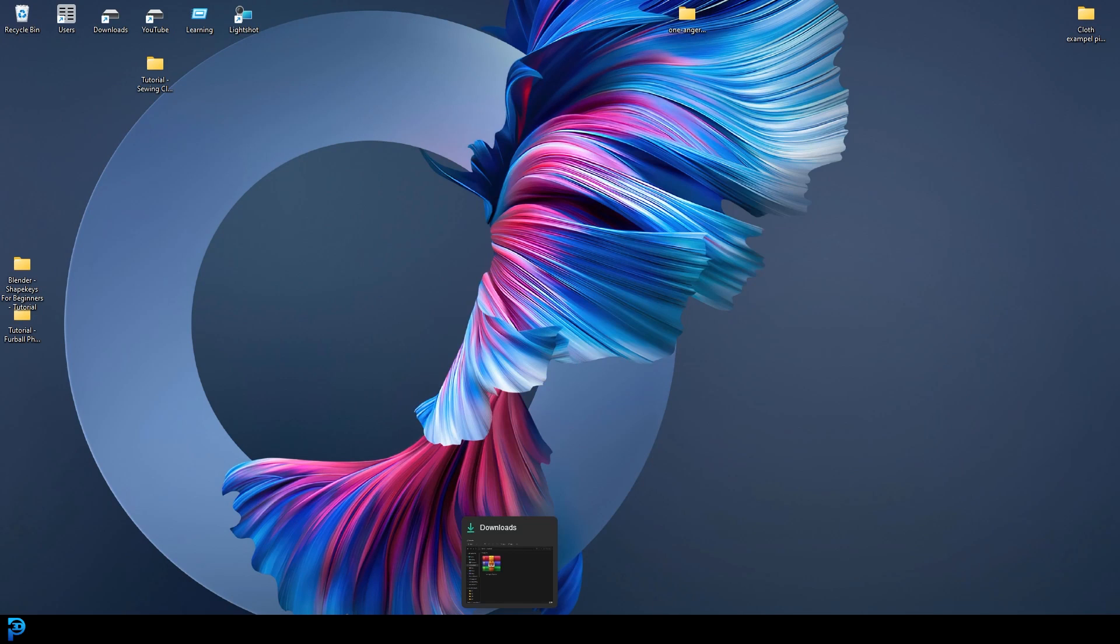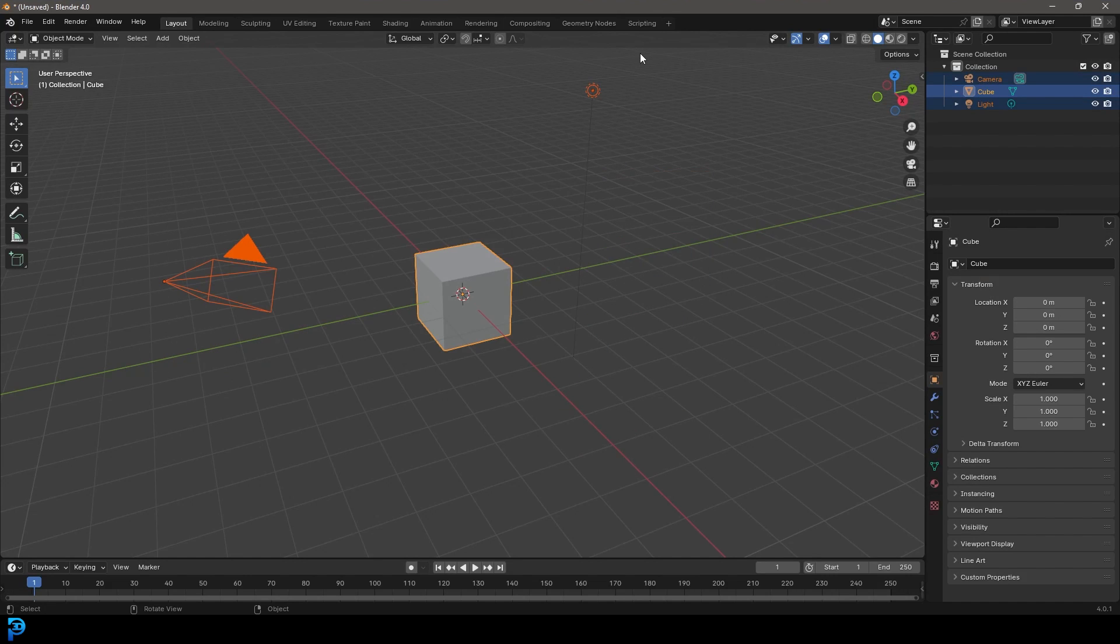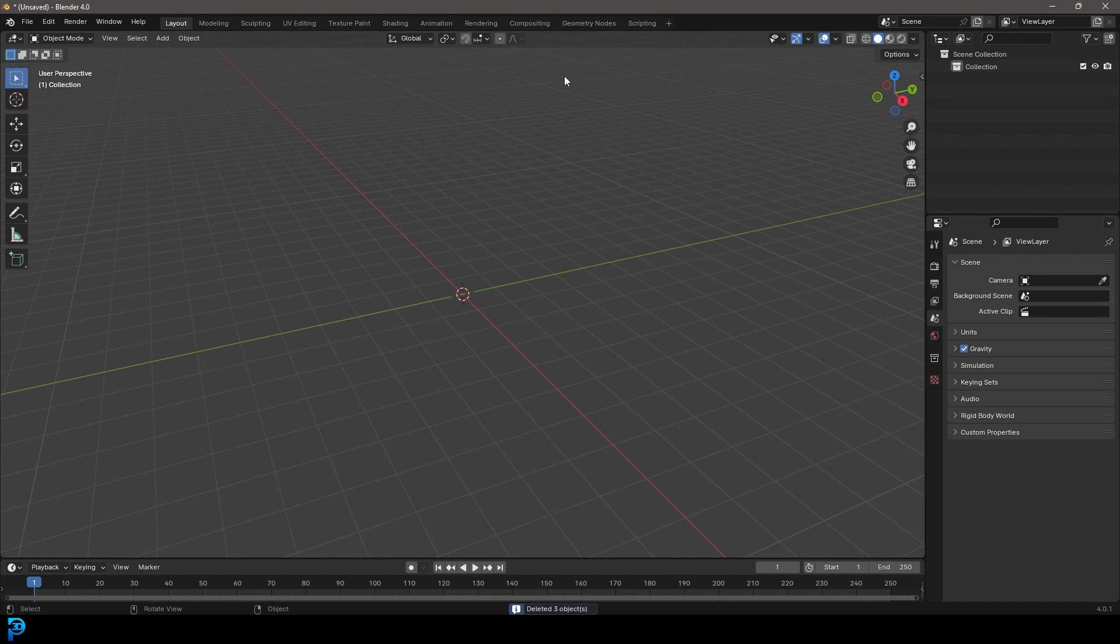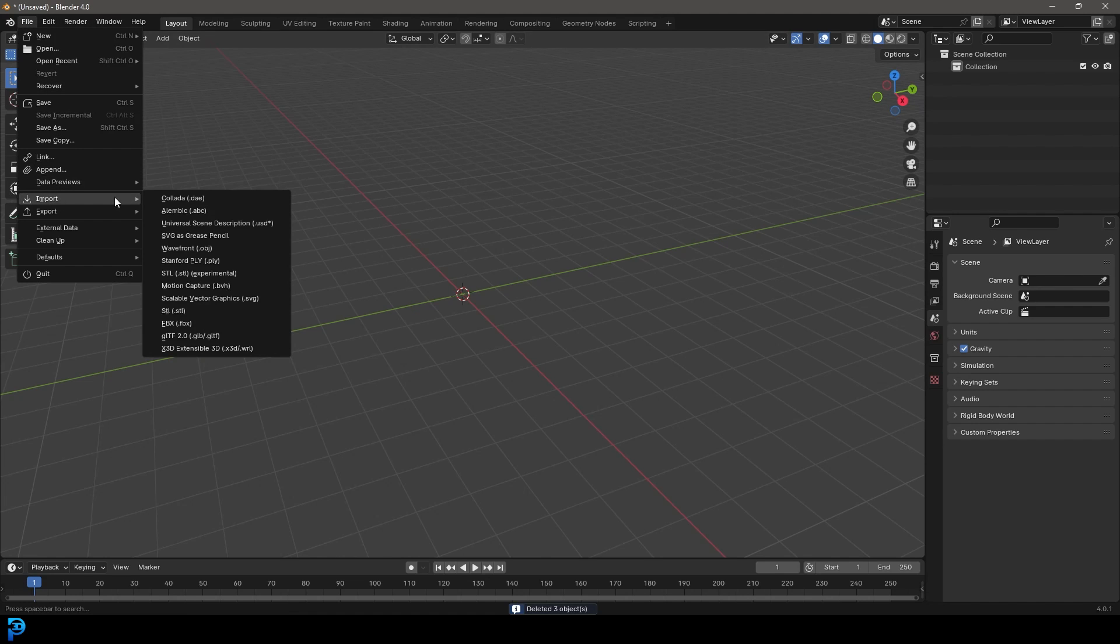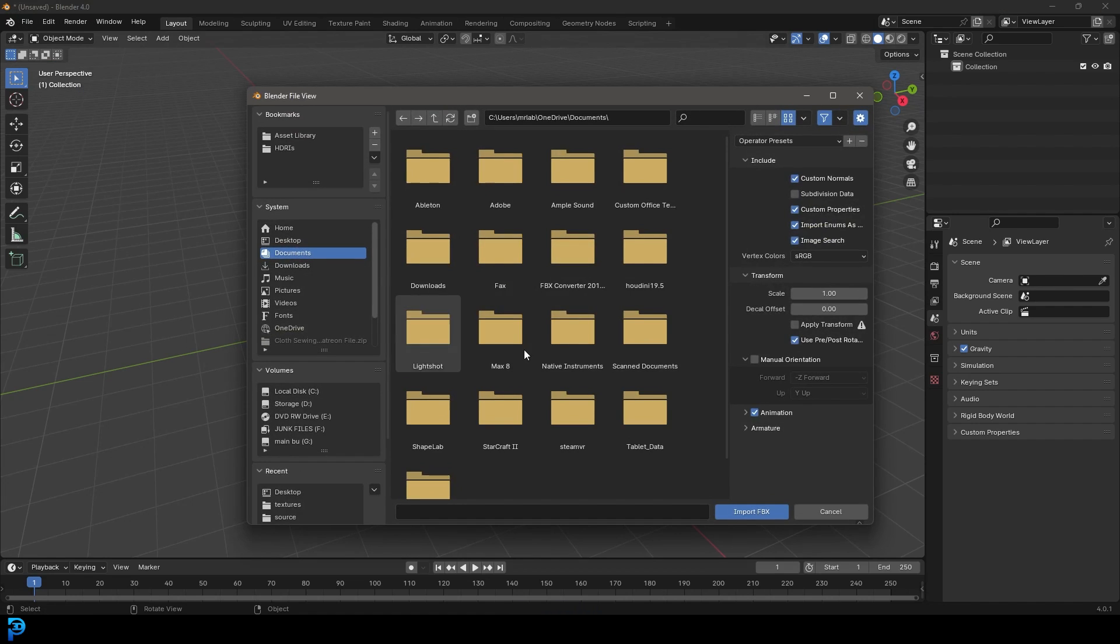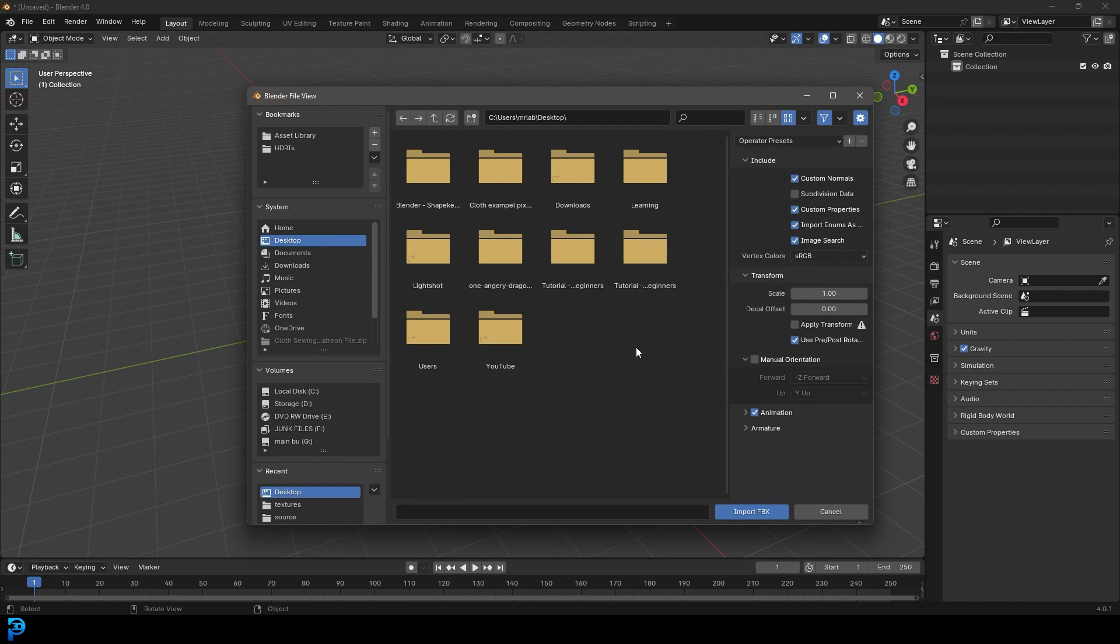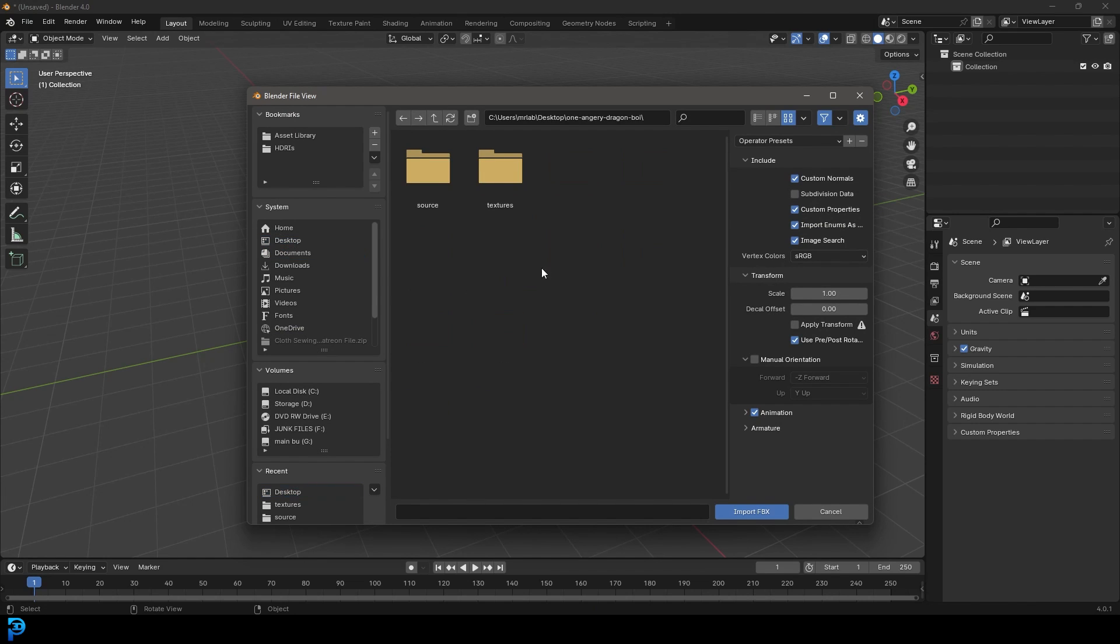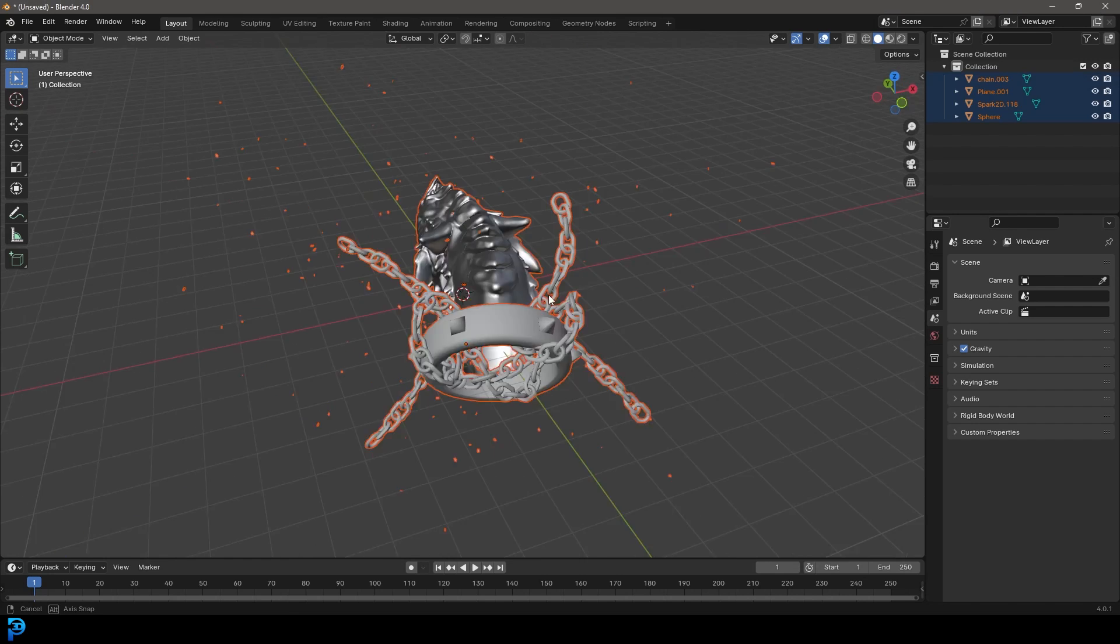And then what we're going to do is we're going to launch Blender 4.0. That's what I'm going to be using. Inside of there, I'm going to select everything and press delete. And then I'm going to go file, let's go down to import, and let's go to the FBX option. In this case, like I said, it's on my desktop. And I'm going to go ahead one angry dragon. I'm going to go to the source and then click on the FBX file and then go import FBX.